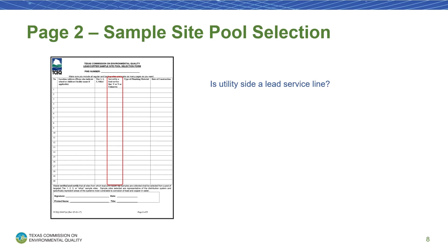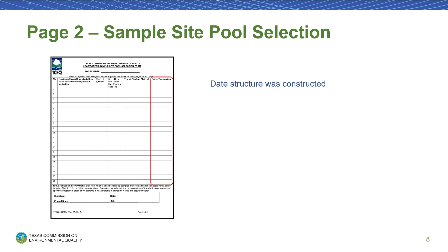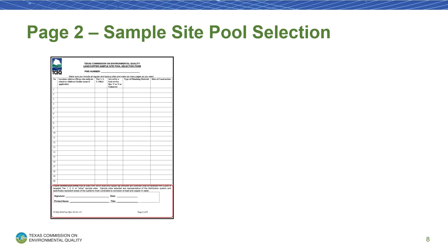The Served by a Lead Service Line column is the only column where writing unknown is acceptable. In the Type of Plumbing Material column, you'll write in the plumbing material of the resident side of the line. Page 5 of the form contains a list of acceptable methods for obtaining this information. In the Date of Construction column, you'll write the year that the structure was constructed. After you've completed this information for all of your sites, sign your name at the bottom of the page to certify that the sites you've chosen are representative of your distribution system and target areas that are higher risk for lead and copper in the water. If you need to add more than 20 sites, you can duplicate this page and add as many additional sites as needed.